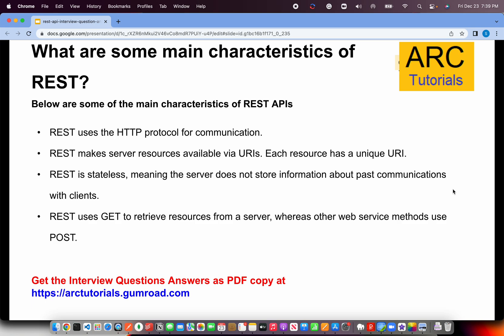What are some of the main characteristics of REST? We talked about this briefly in principles, so we can correlate them here. REST uses HTTP protocol for all communication — it happens over the web and internet, which runs on HTTP. REST makes server resources available via URIs — every resource we want to work with at the back end has to have a unique URI; no two resources can have the same URI. REST is stateless, meaning there is no mechanism for storing information about past communications with the client — no history of requests or responses. REST uses GET to retrieve resources from a server, whereas other web services use POST.